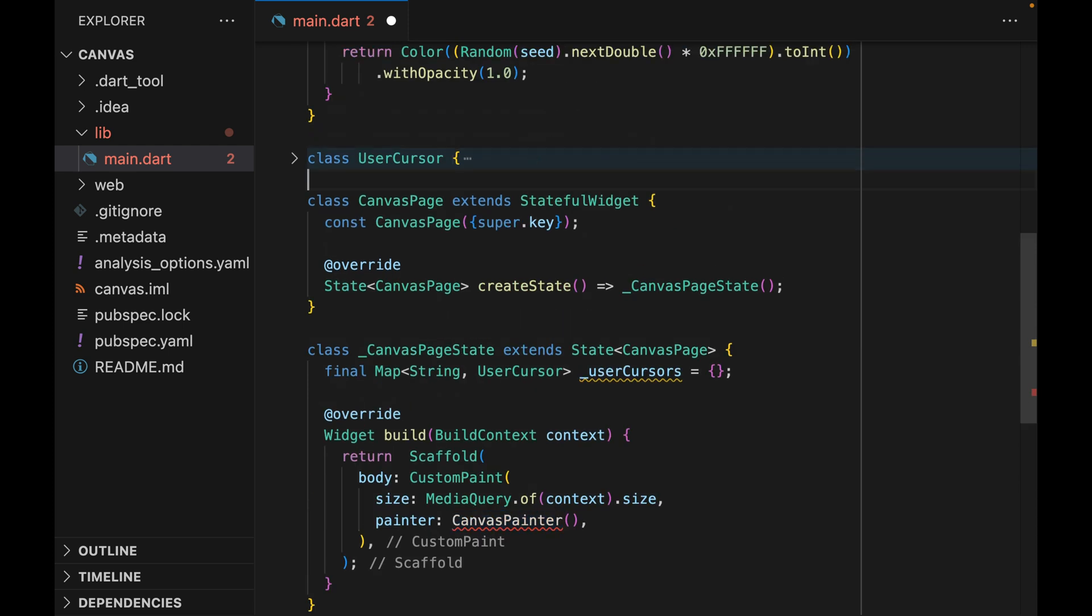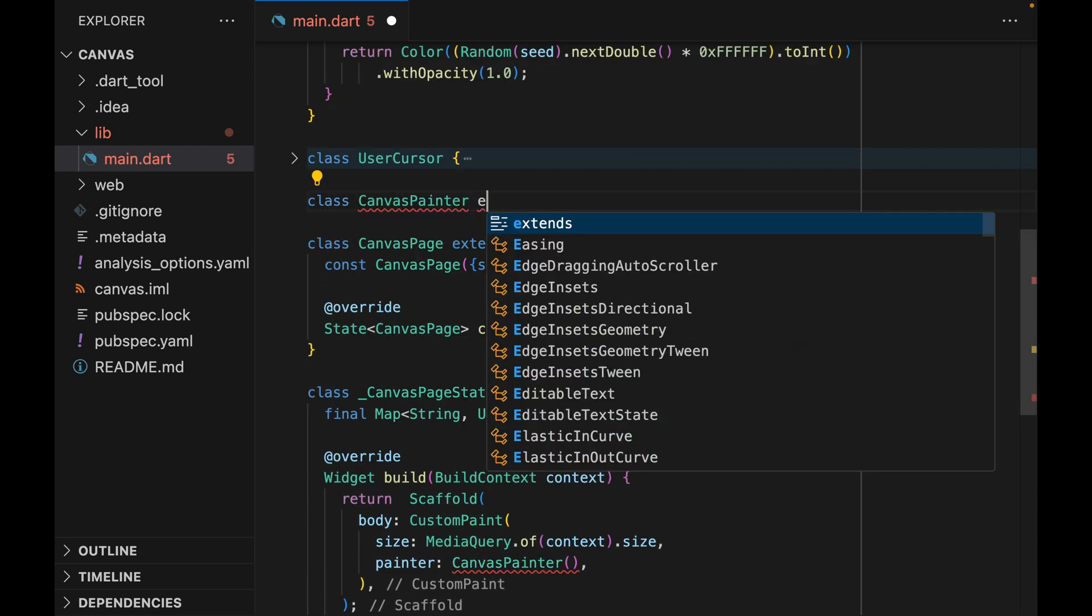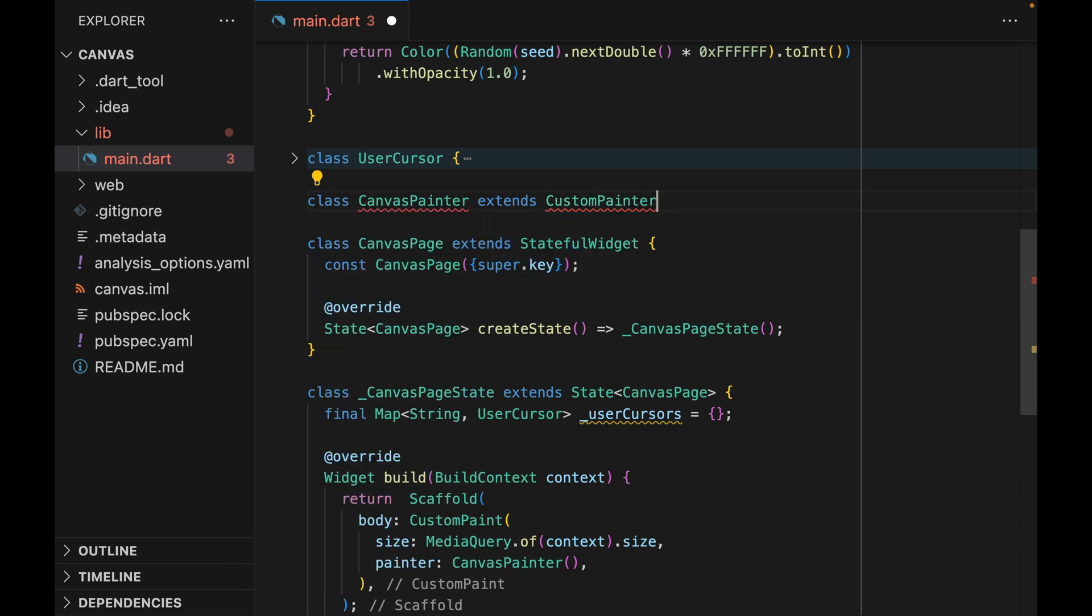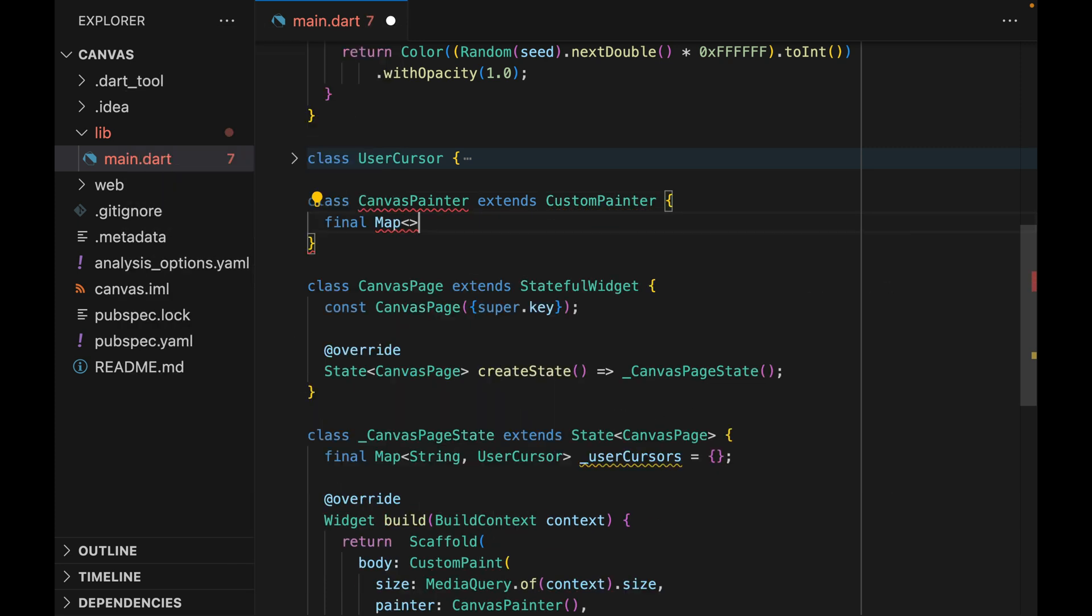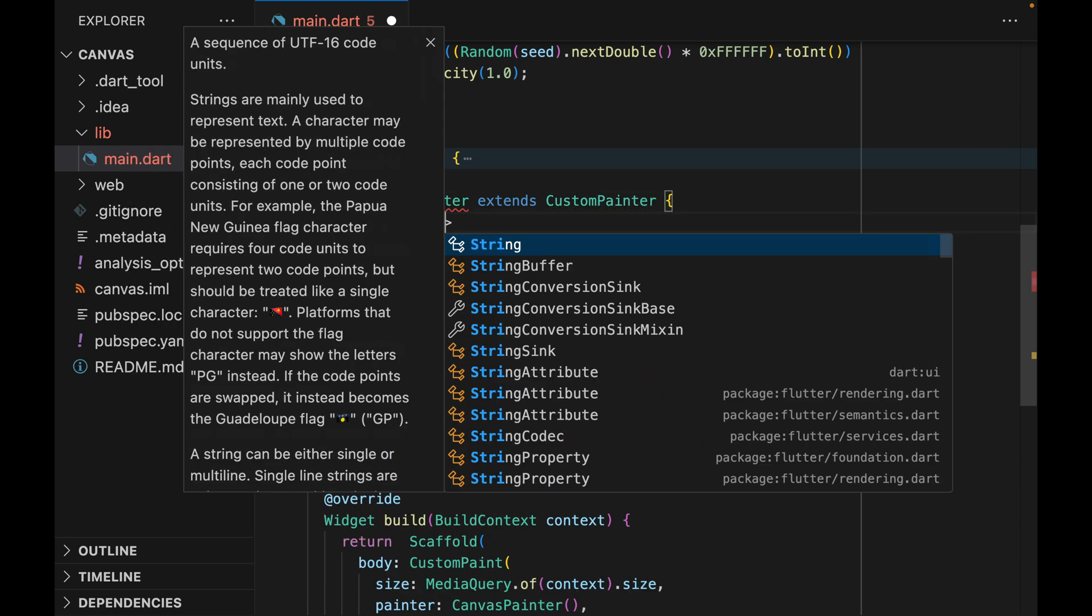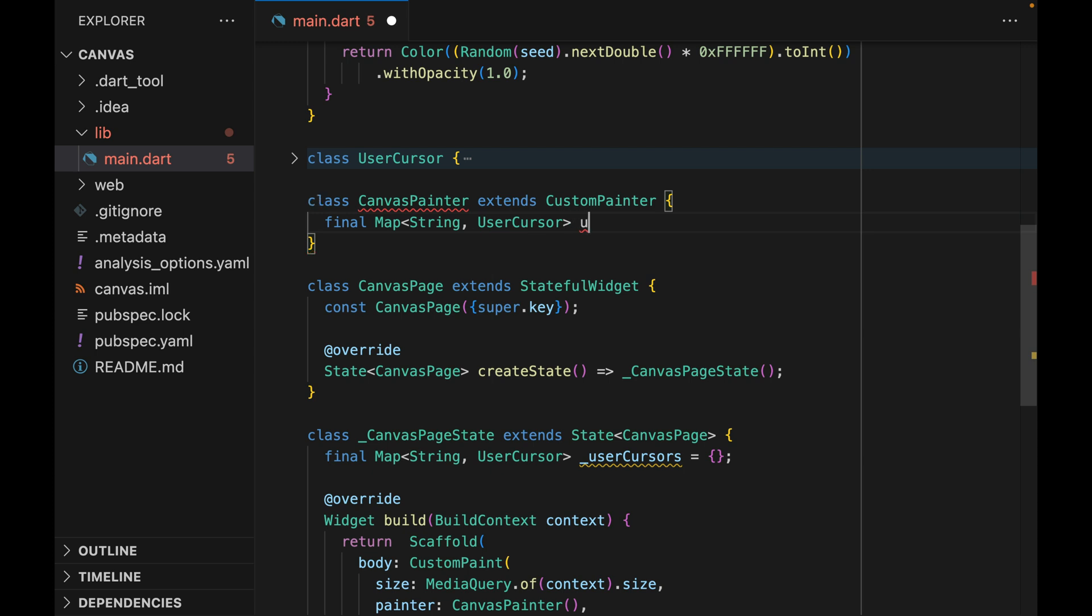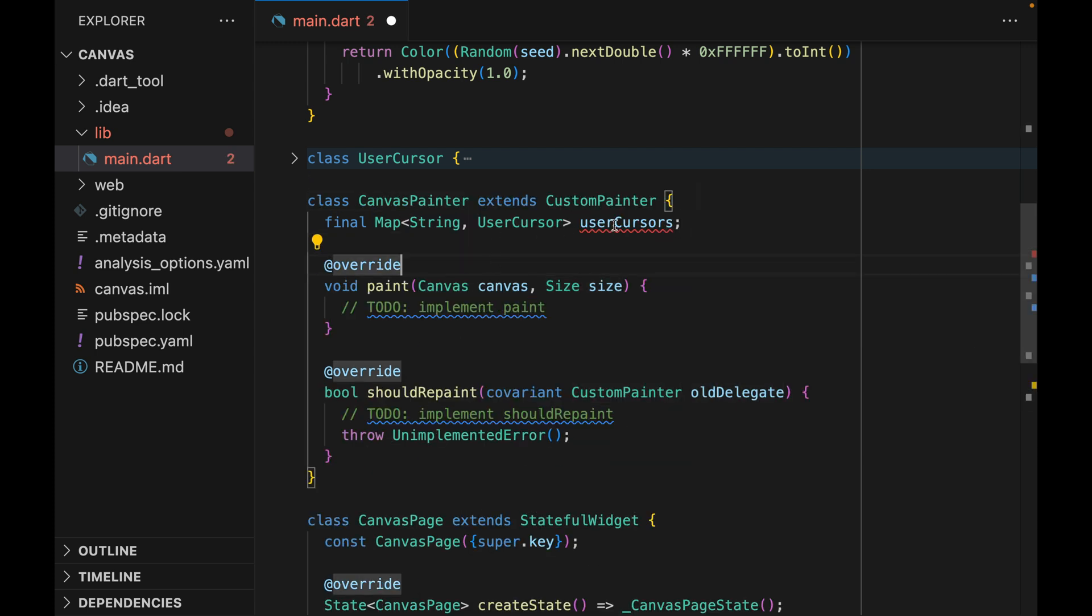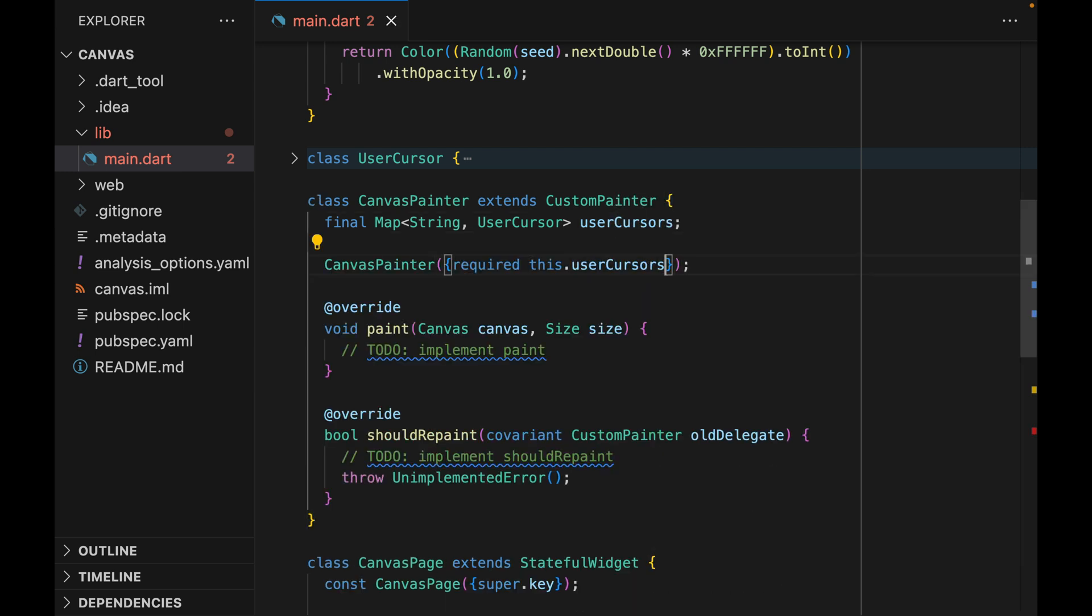So it's going to be class of CanvasPainter, which extends the CustomPainter. It'll have a single property called userCursors, which matches the state that we had with the CanvasPageState. Let's also add the two override methods that's required by CustomPainter.